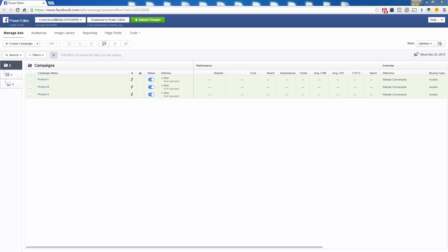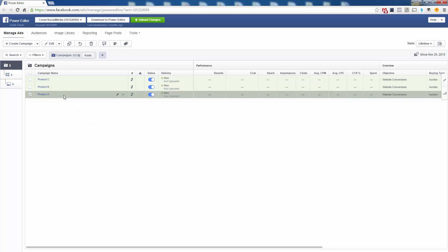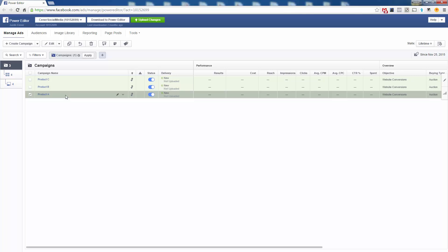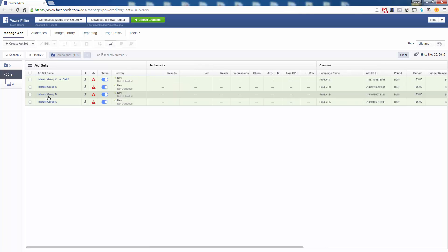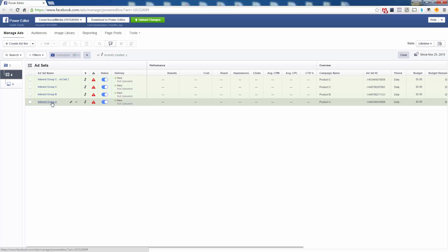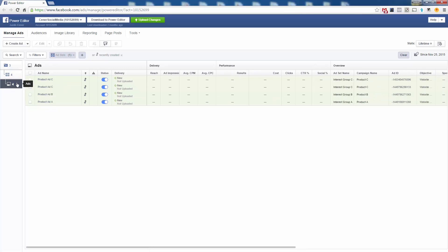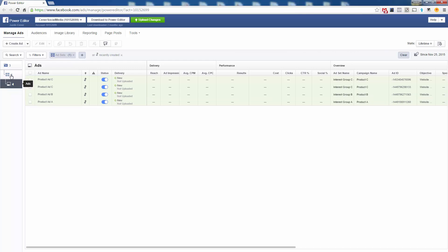To do that, you create multiple ad sets within the same campaign and simply target different interests per ad set. Here's how you do it in the Power Editor. Let's say we want to add something to Product A. Here are the campaigns — you have one ad set inside Product A called Interest Group A, and inside that you have one ad. So it's one campaign, one ad set, one ad.